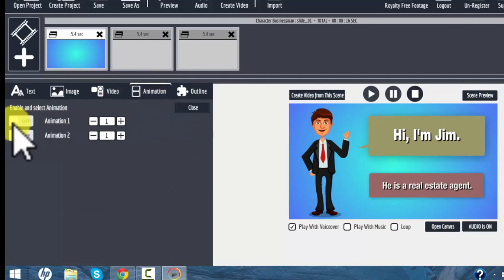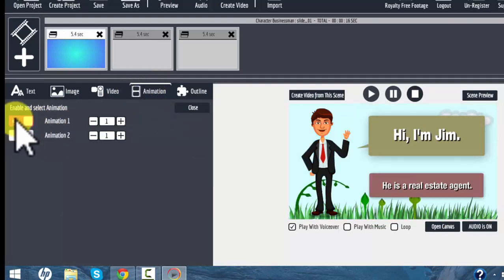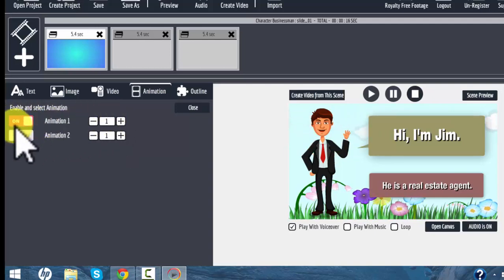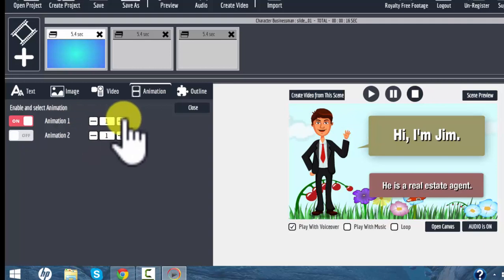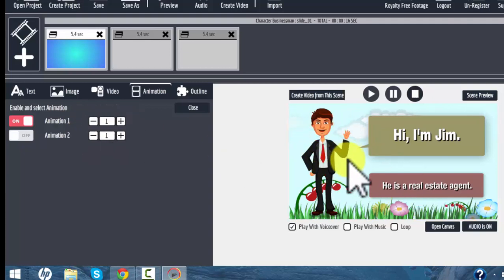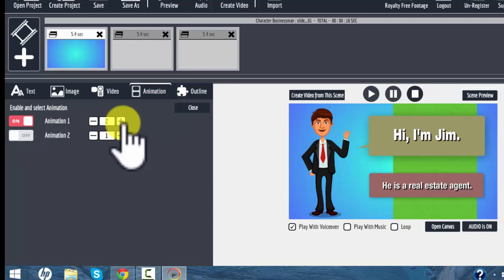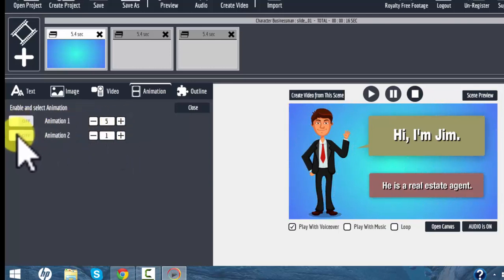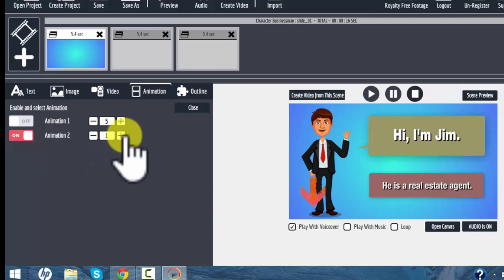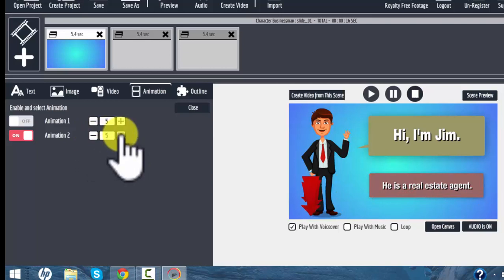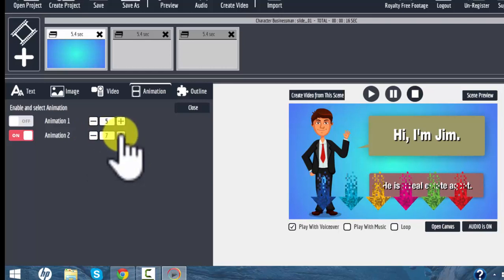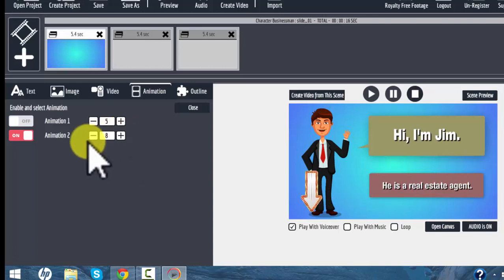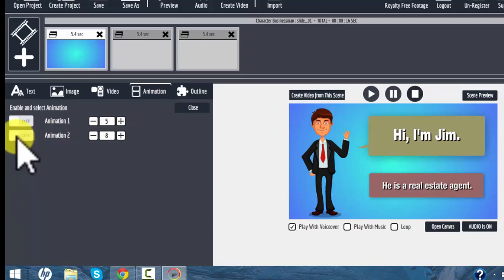The animation tab is where you can add some animations that are built in to your slides. If you leave this on the default, that is the first animation. There are other animations that are easier to see without the text there, but these are built-in animations with each slide. All slides have different types of animations. Animation 2 on most of the Explaindio content is a set of arrows that people can use to point to buttons and for a call to action on your page.